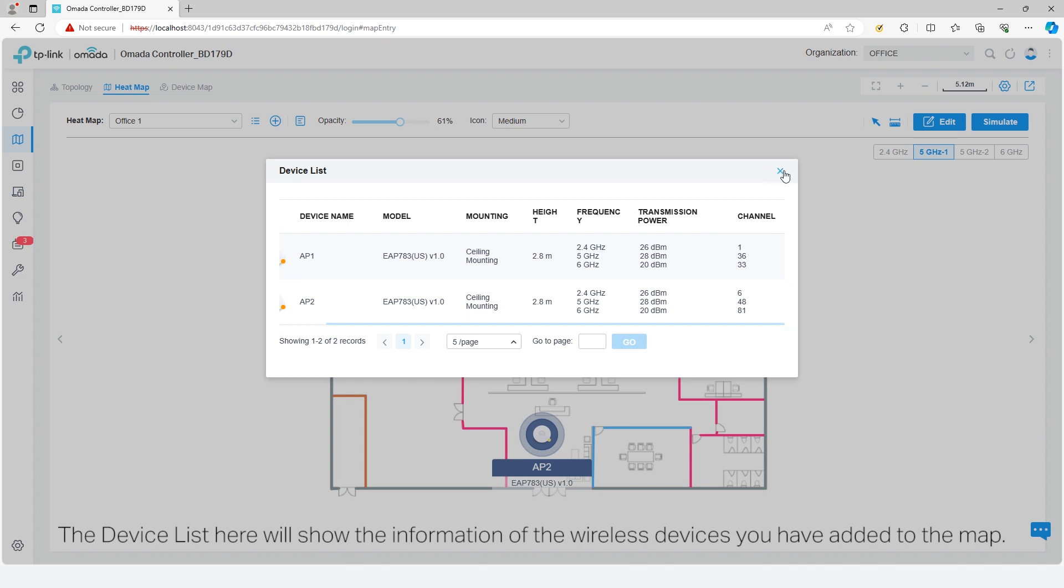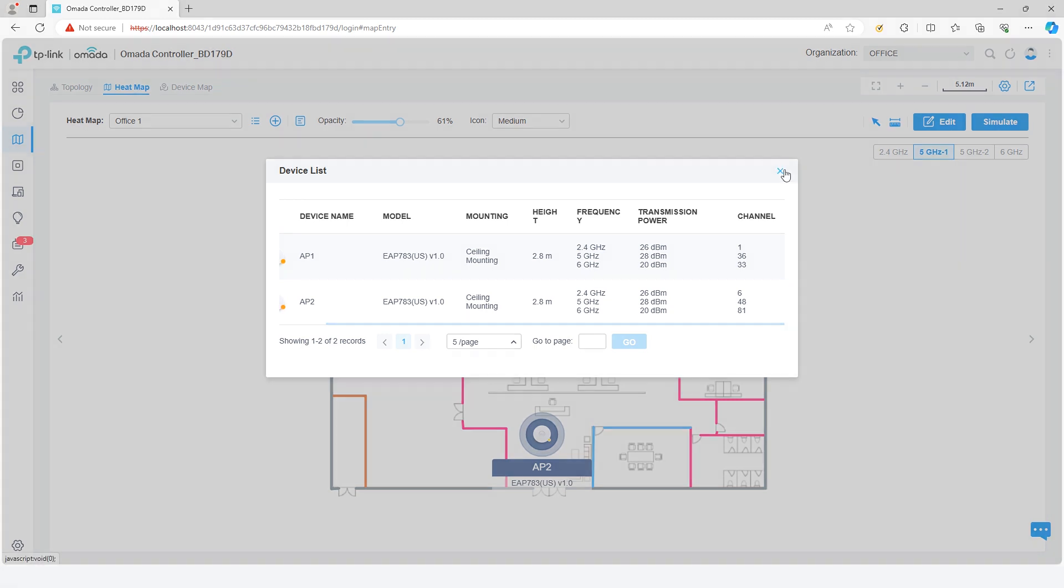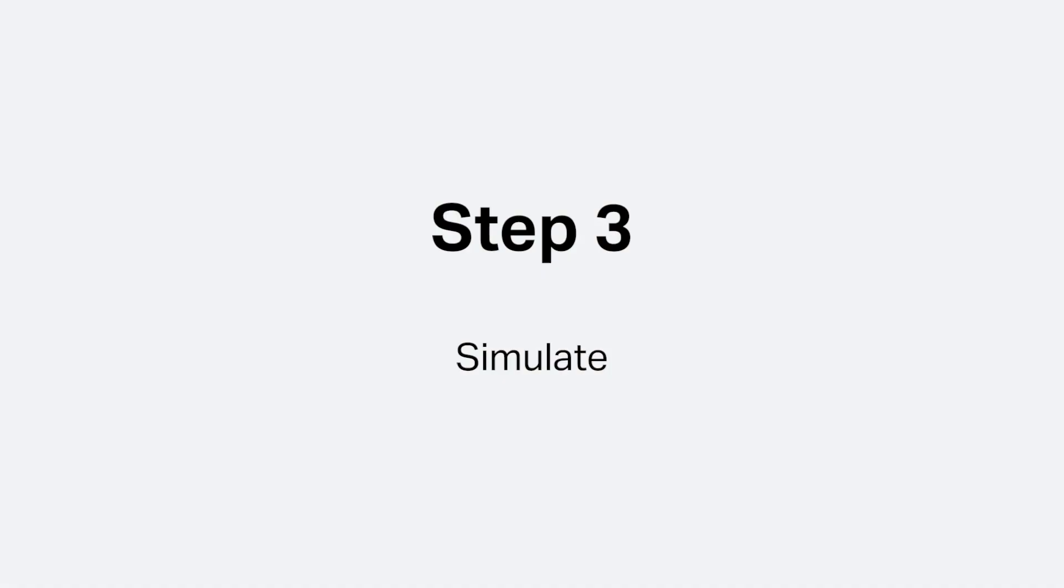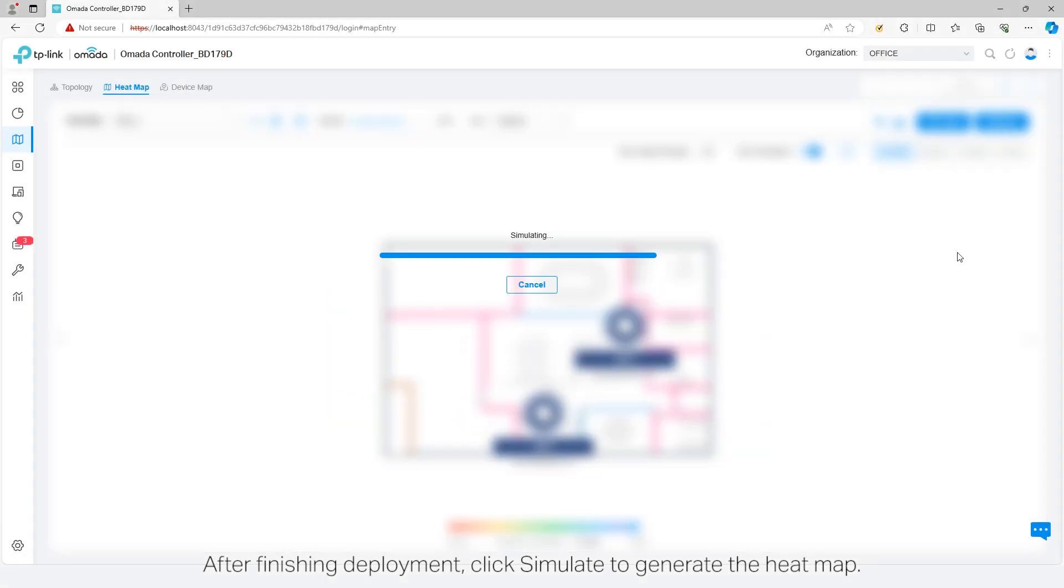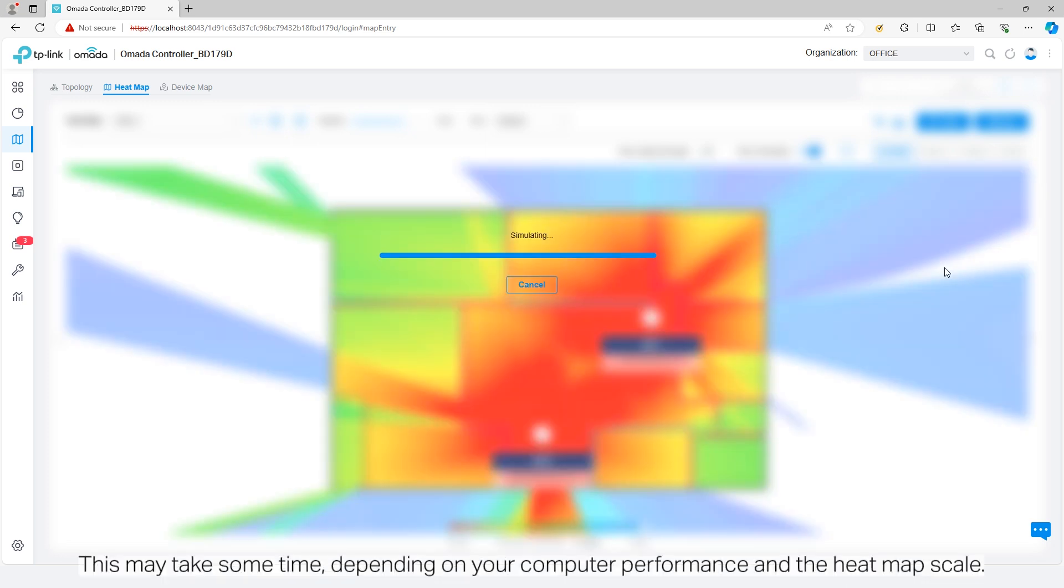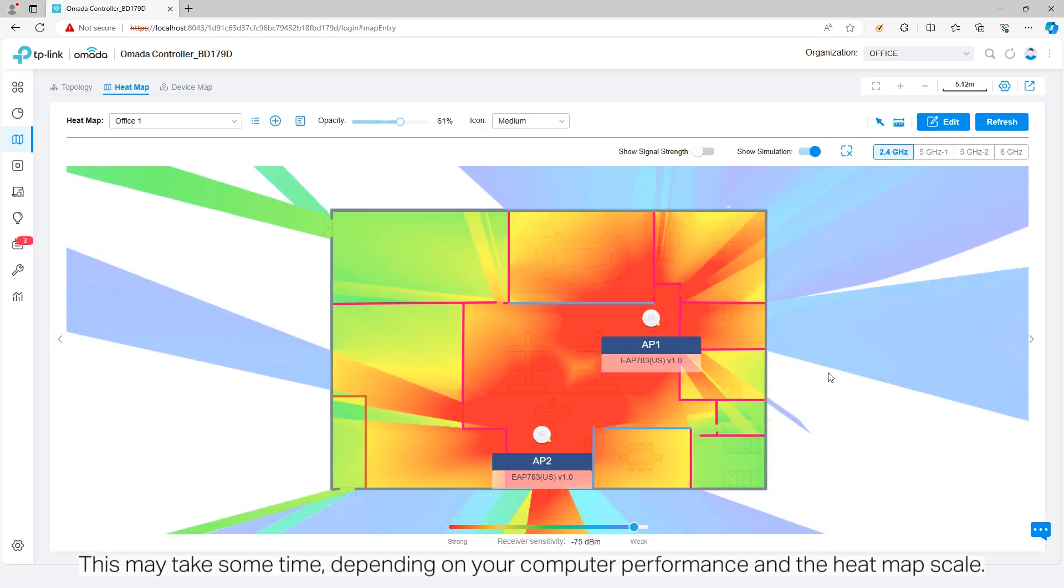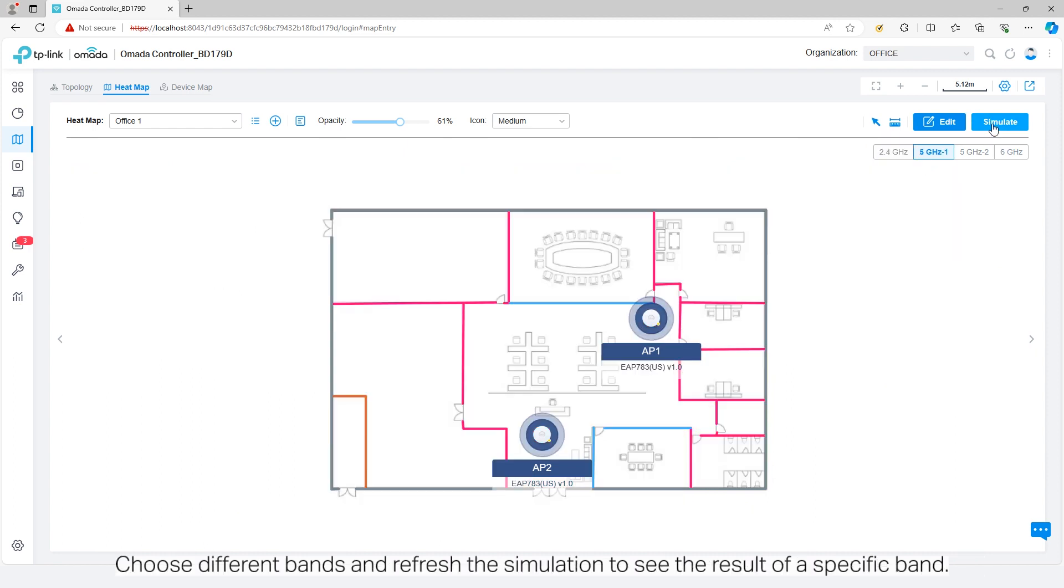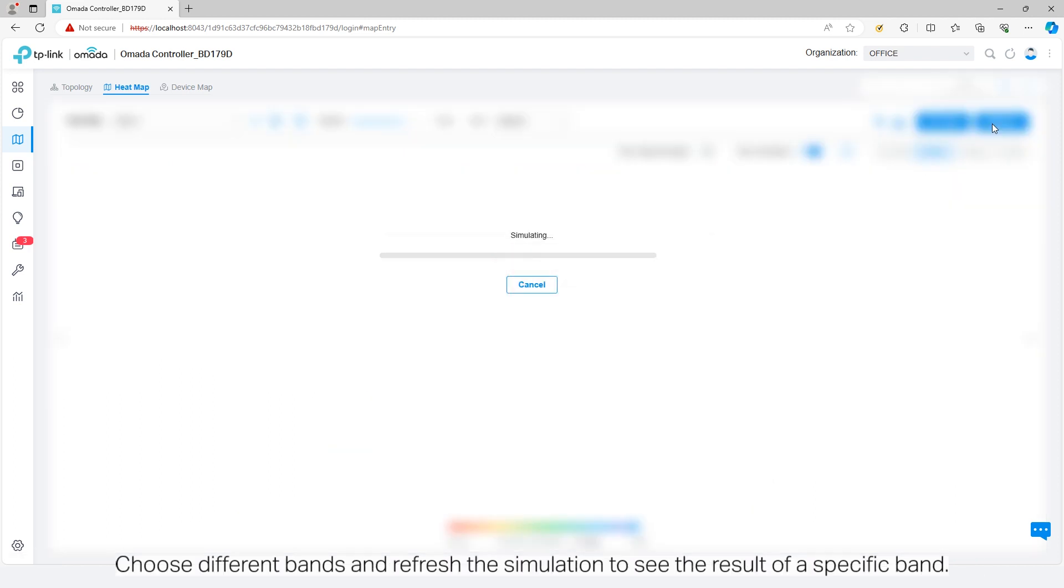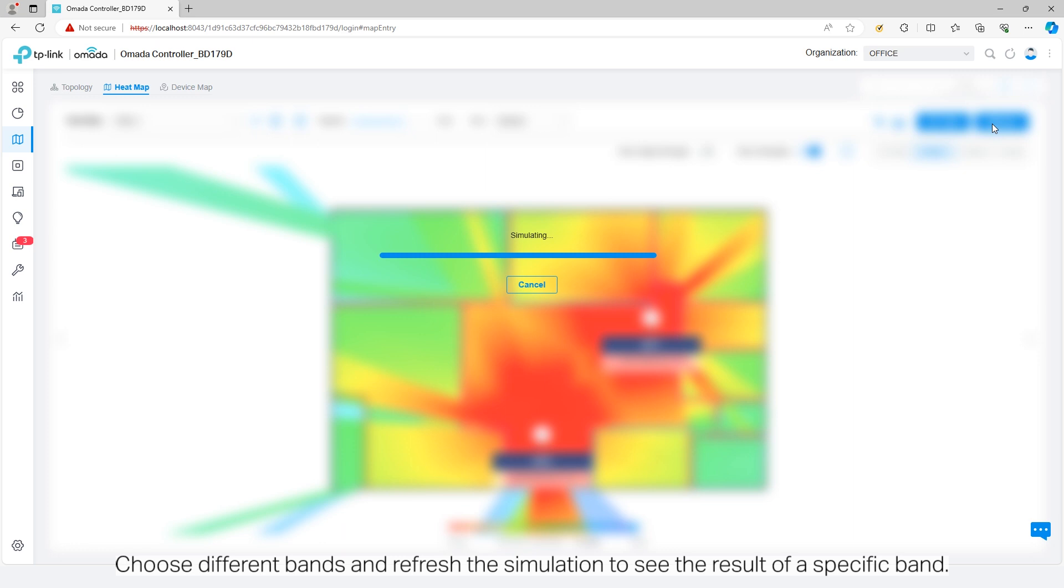After finishing deployment, click Simulate to generate the heatmap. This may take some time depending on your computer performance and the heatmap scale. Choose different bands and refresh the simulation to see the result of a specific band.